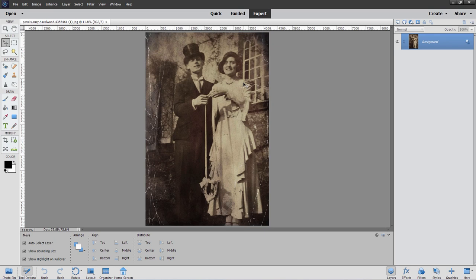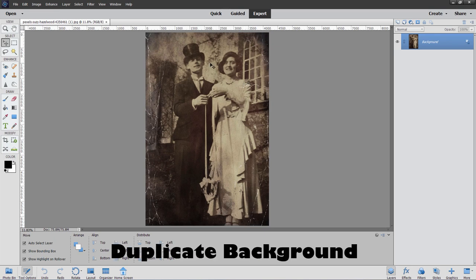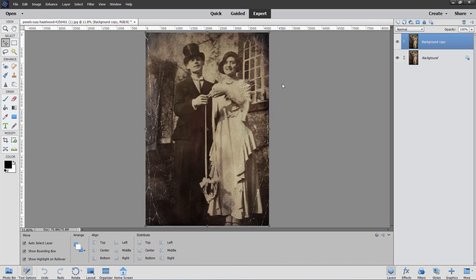The very first thing I do before starting any project is to make a duplicate of the background layer — right-click and Duplicate Layer. I always try to have a duplicate of the background layer that I can then hide and not touch, just in case things get messed up. This is especially true if you're doing a photo restoration project where we're doing a lot of changes to the pixels. You want to make sure you have a backup copy, just in case. I might even make two or three backups as I go.